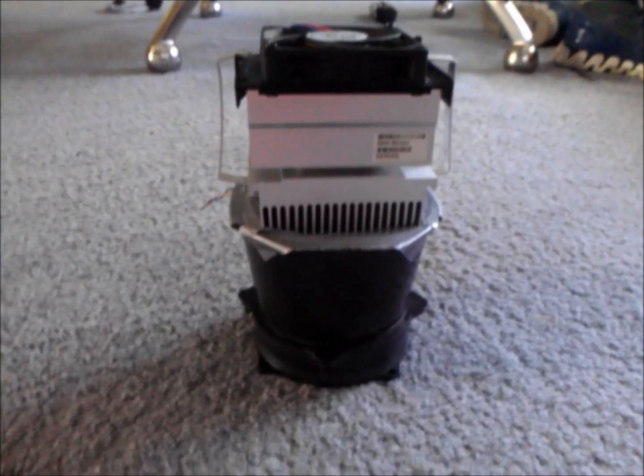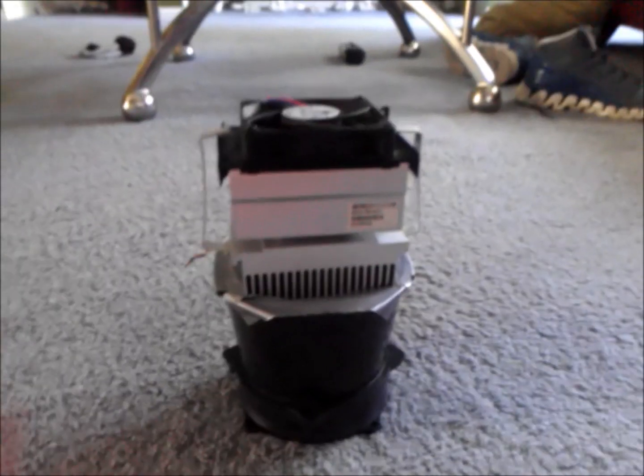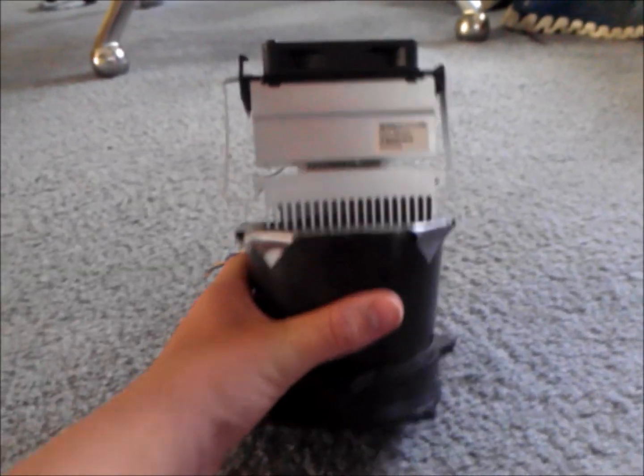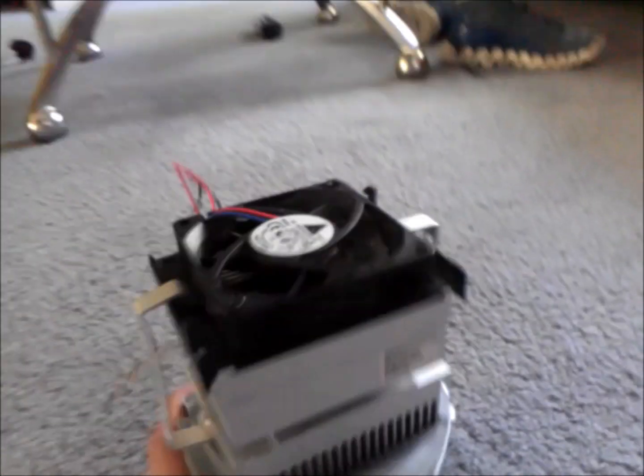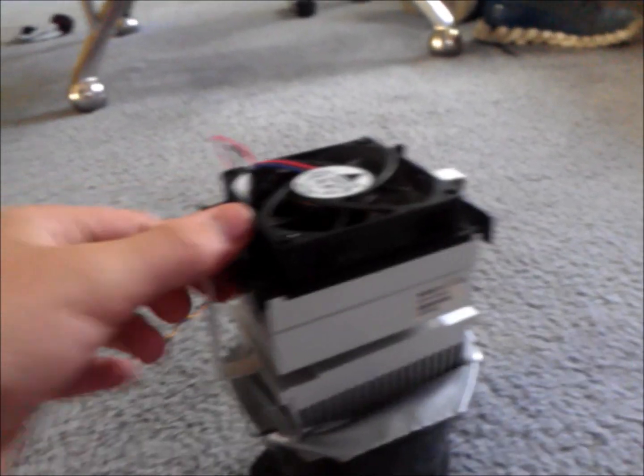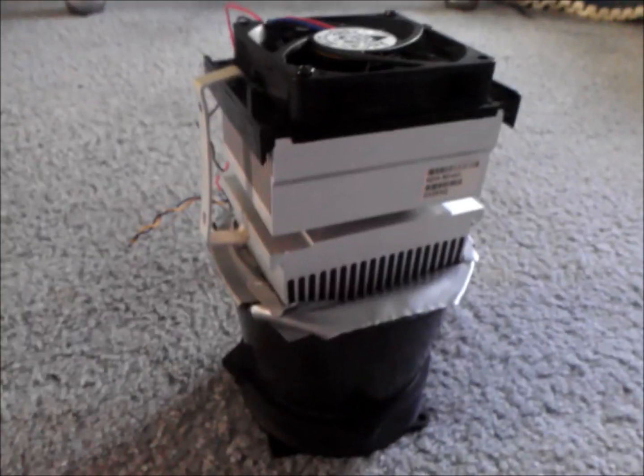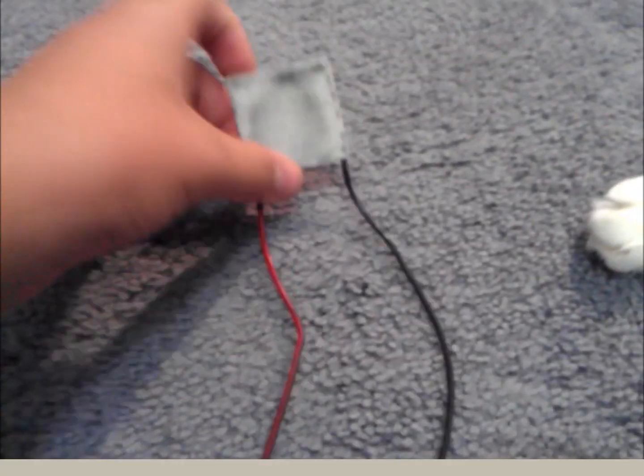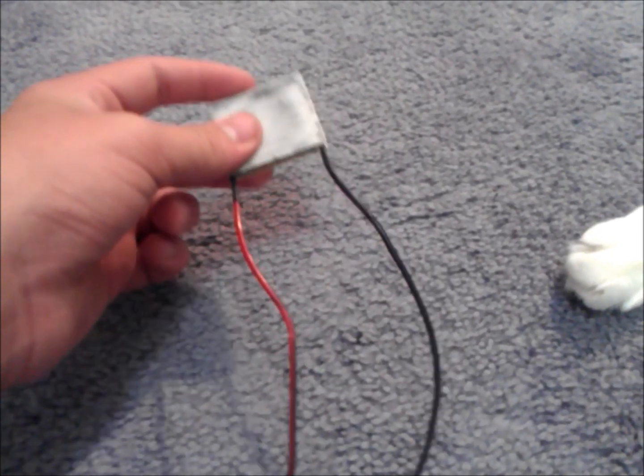Alright guys, on my latest video I've been promising to make a new USB air conditioner. What I was planning on using is a Peltier cooler. So this is a Peltier cooler, they're also called thermal electric coolers.